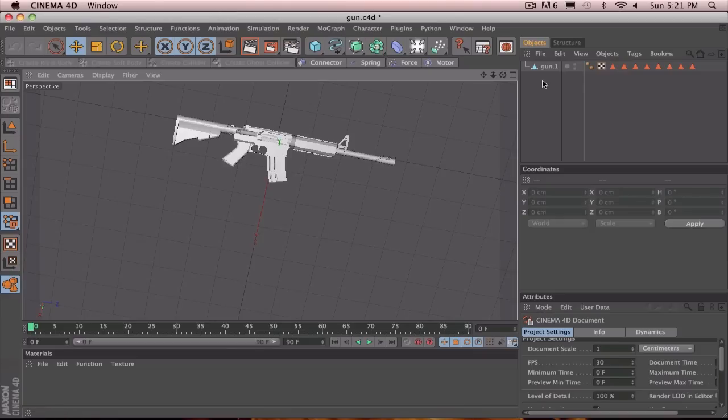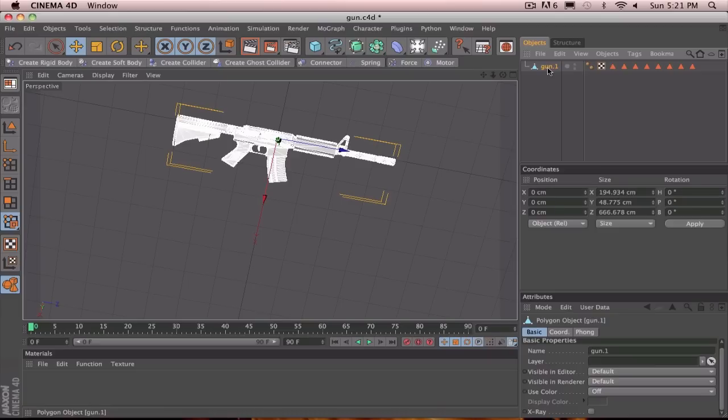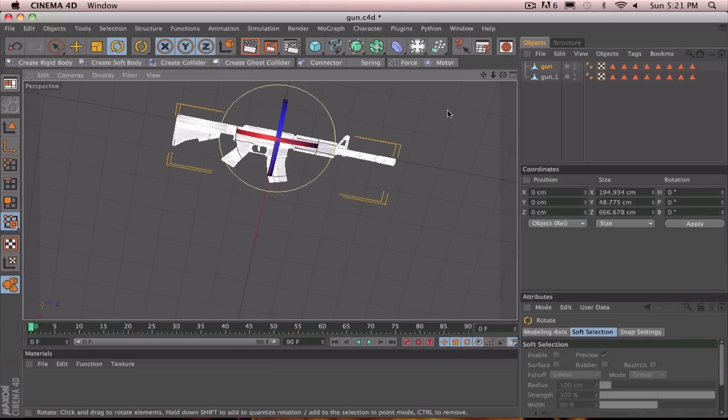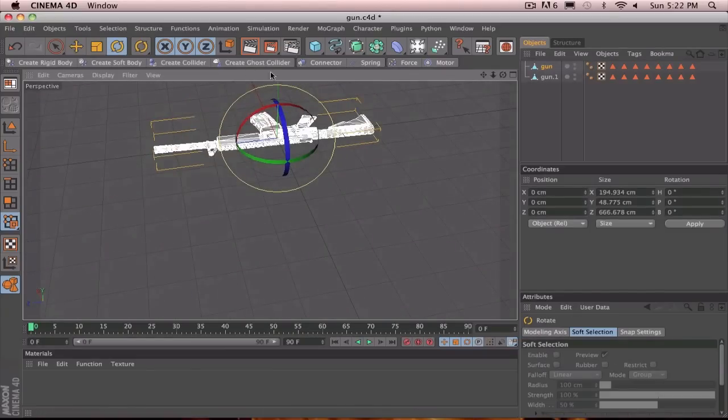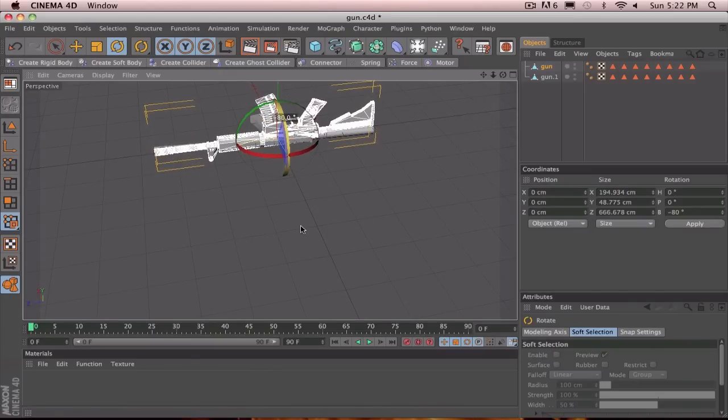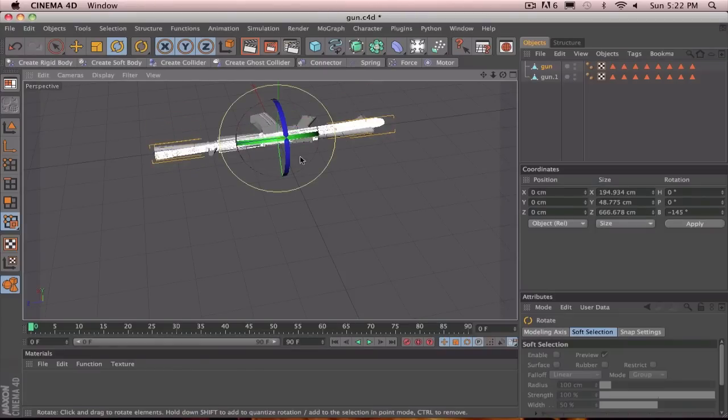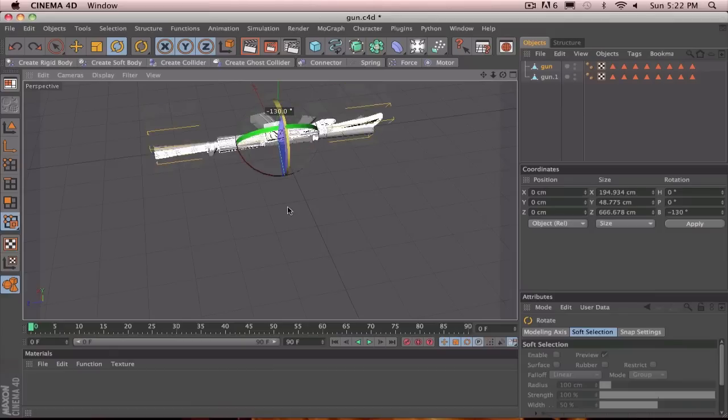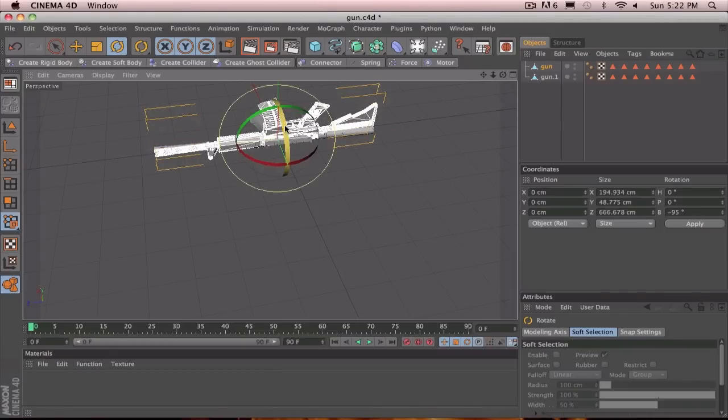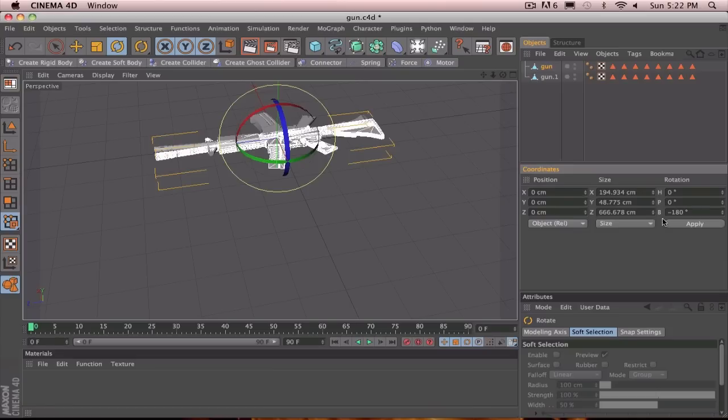Alright, so you've got your gun here, and that's what we're basically going to start out with. So the first thing that I did is I just clicked on it and hit Control-Copy and then Control-V to make a copy of it. And then you're going to want to click R on your keyboard, so that brings up the rotator tool. Hold Shift and then rotate it negative 180.